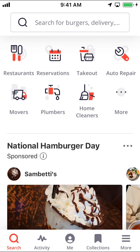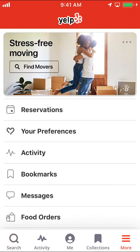Look on the bottom right-hand corner where it says More. Tap on More, and you can arrive on this screen right here.